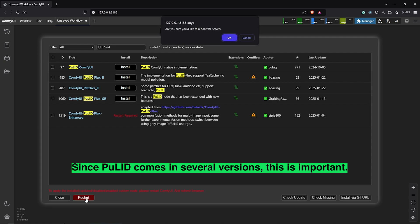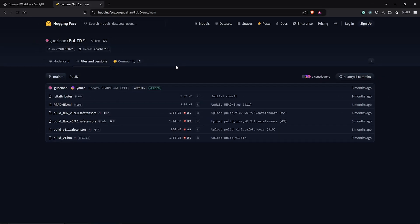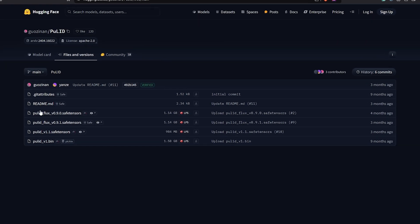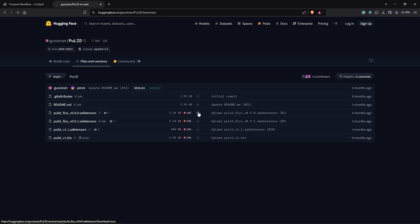After the installation, we need to get the Flux Pulid model. Go ahead to visit the Hugging Face page here. Download the model file name here, which is Pulid Flux.SafeTensor.